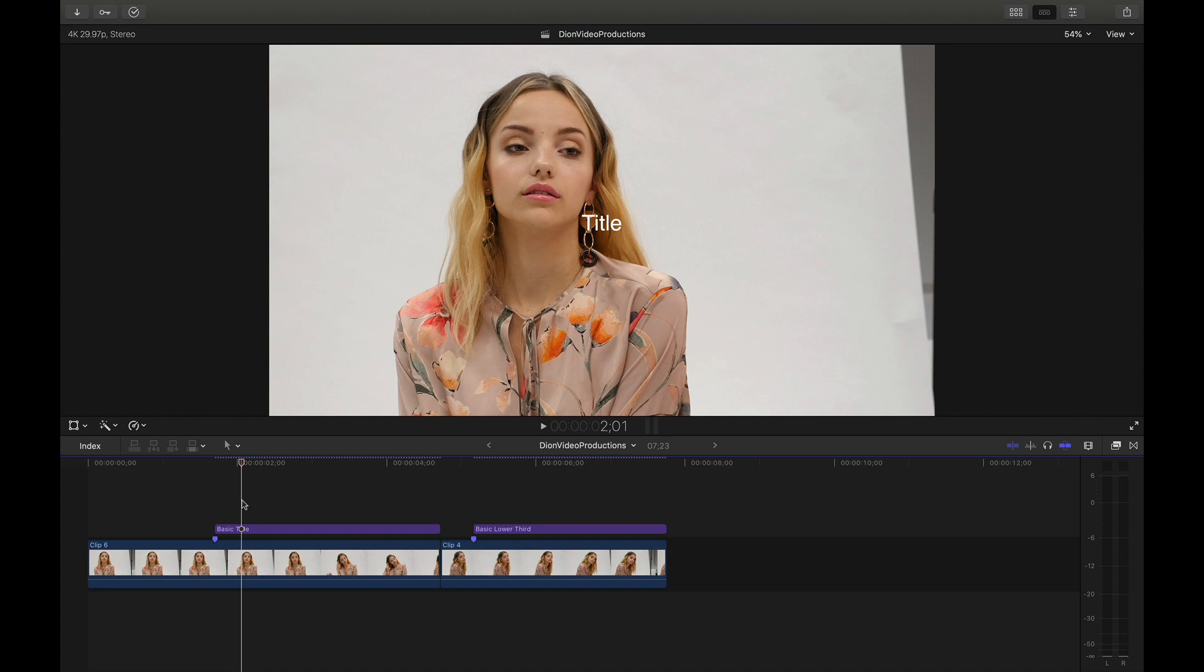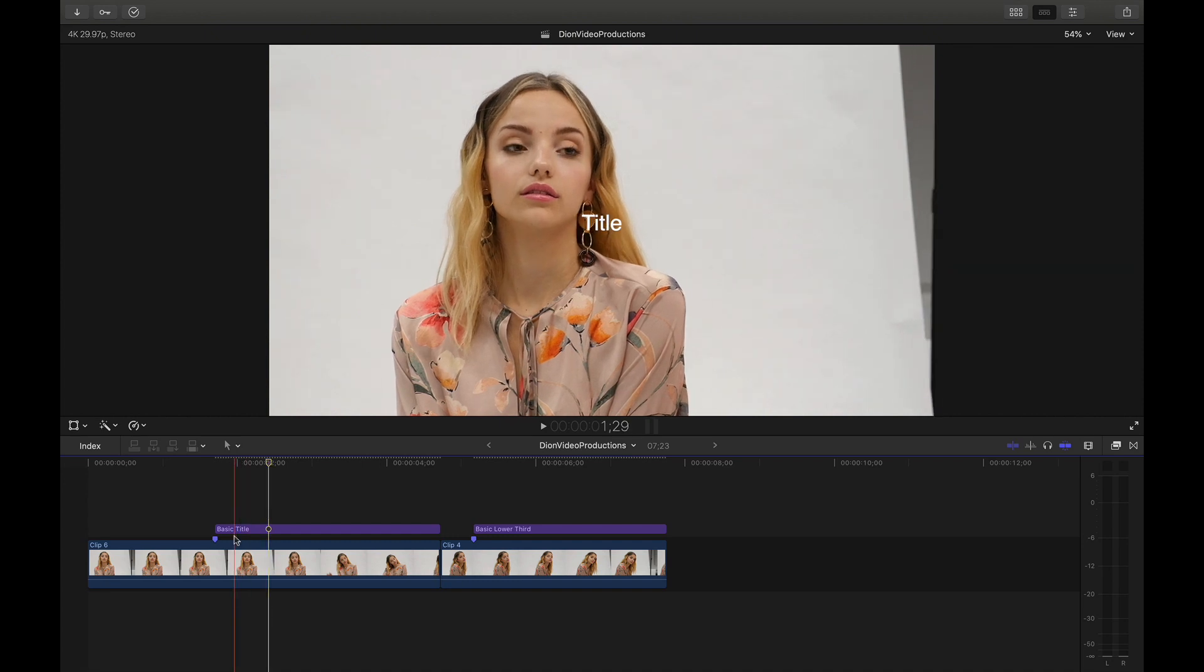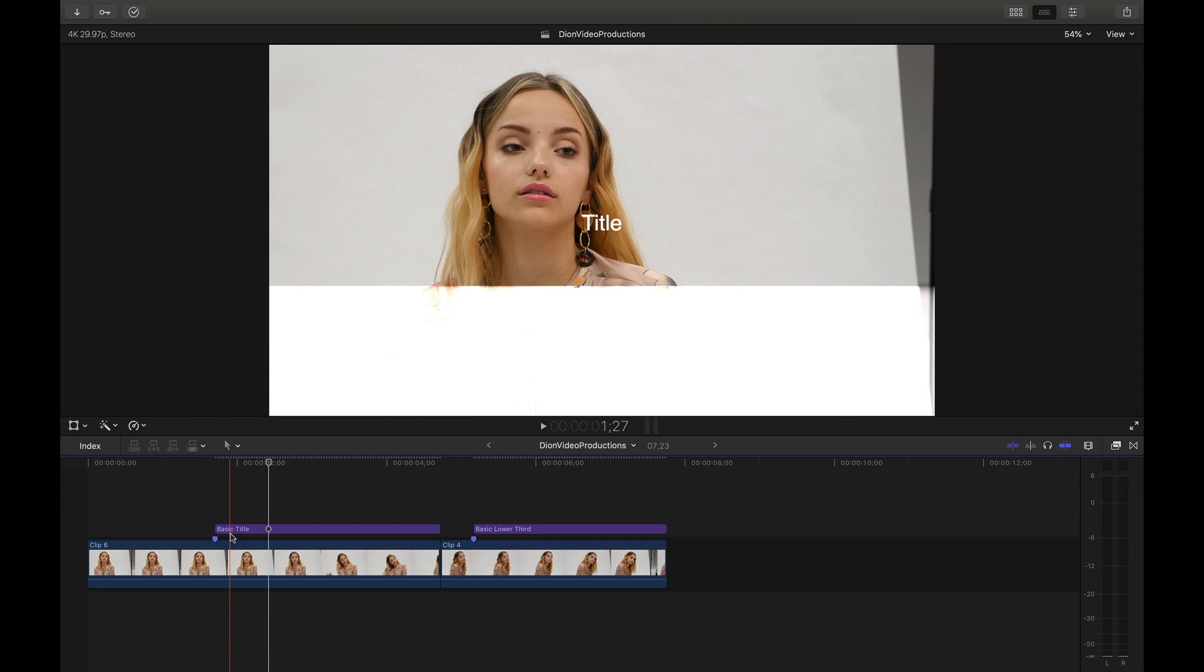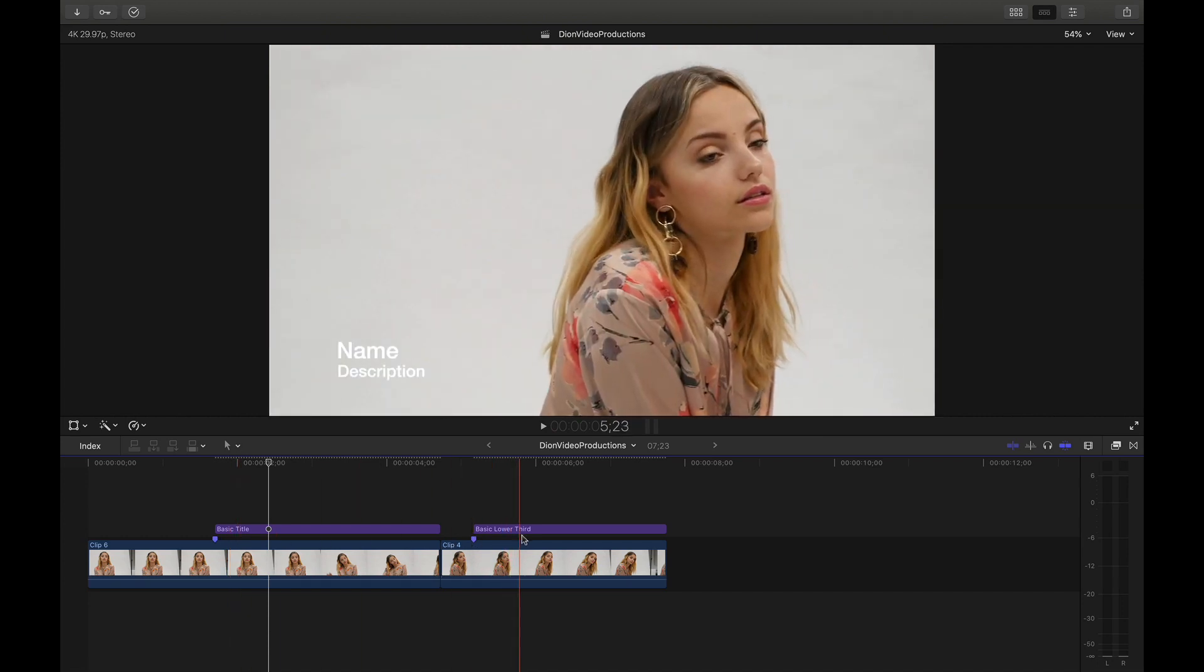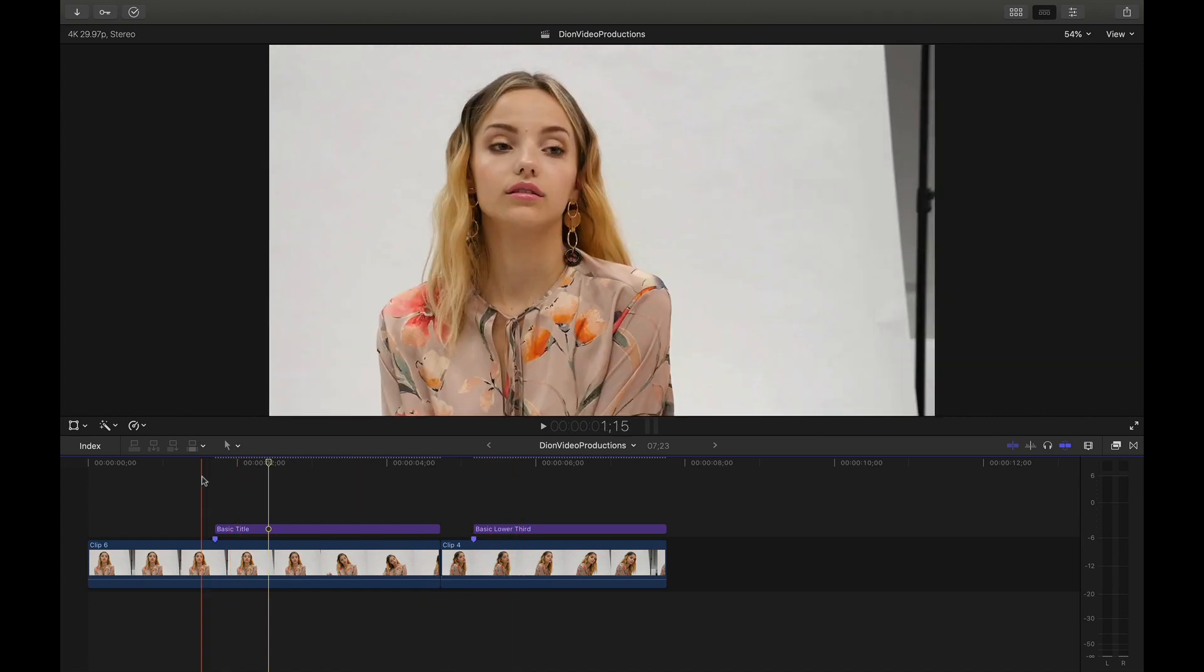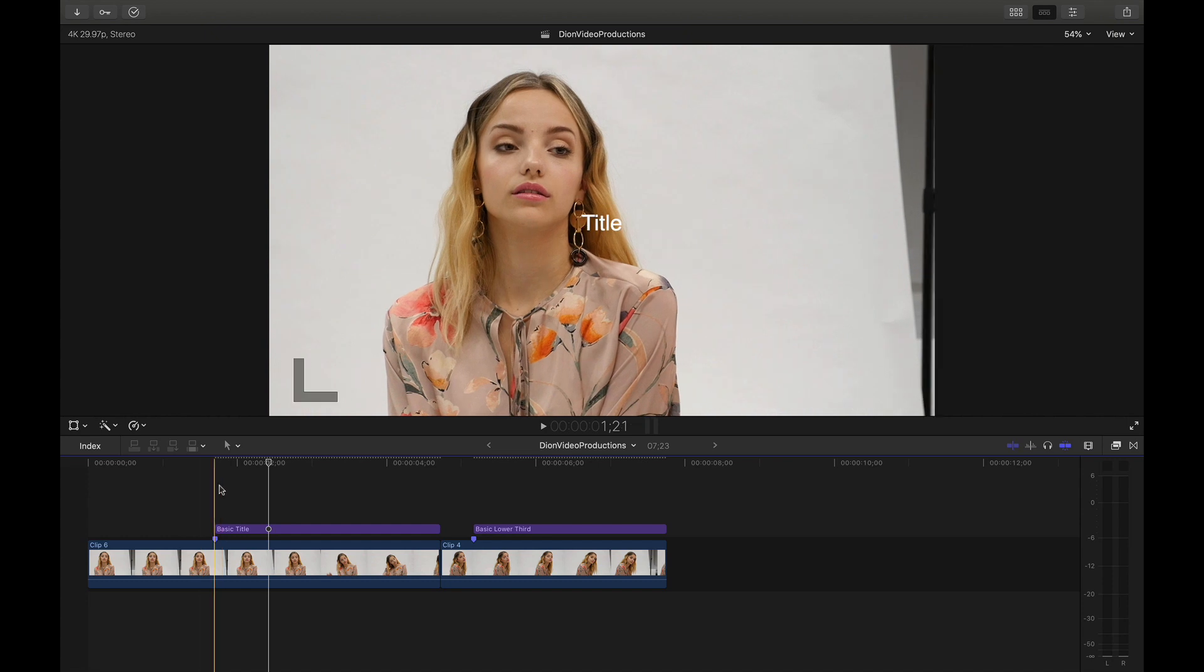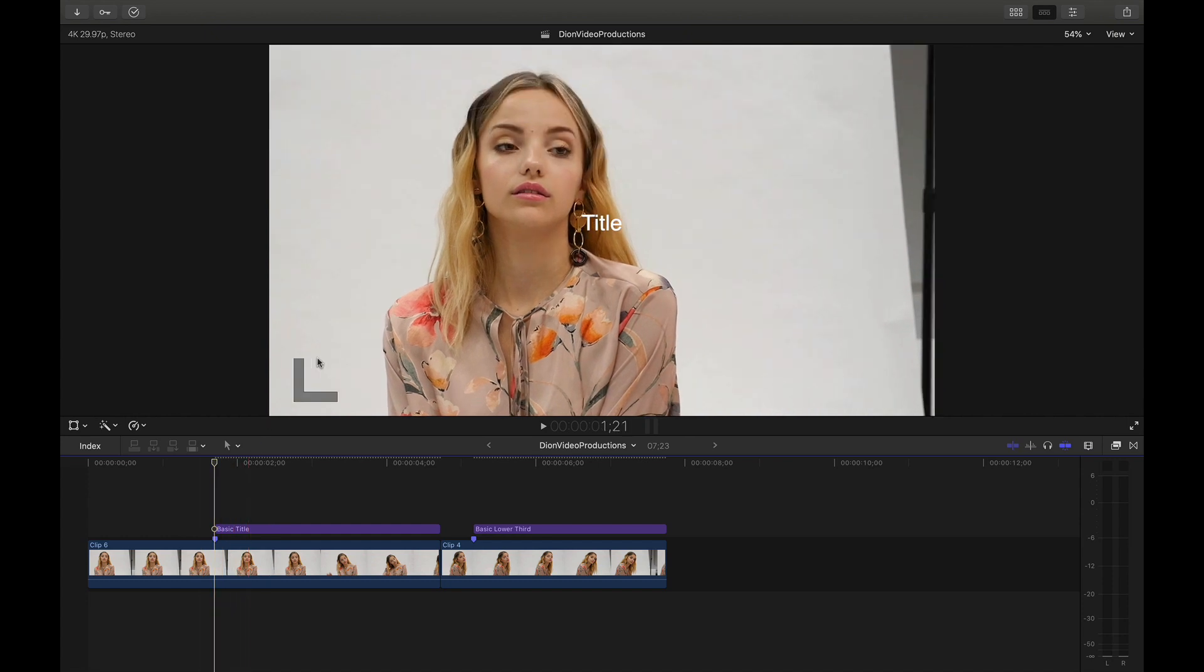If we take a closer look at the specific titles that have been added, you'll see that both of them are the basic variant of the font. So we have the basic title here on the left, and then we have the basic lower third over here on the right. Now let's say we want to change this, as basic is the default setting that Final Cut will have.